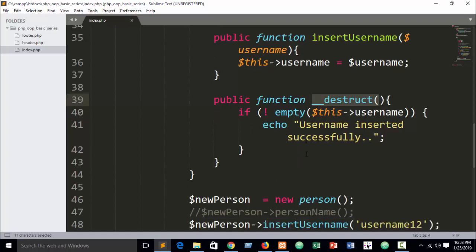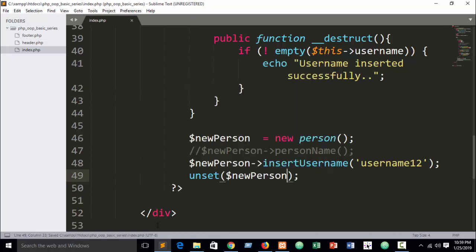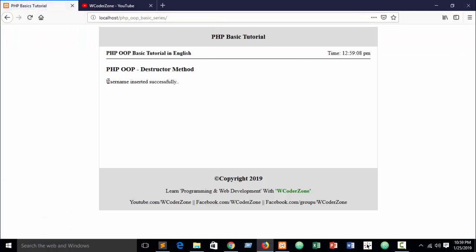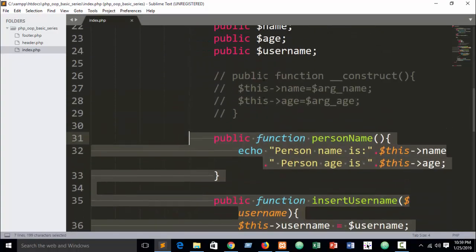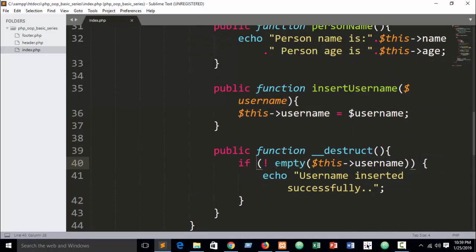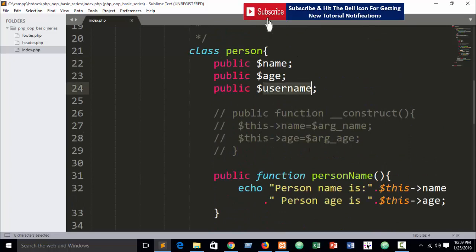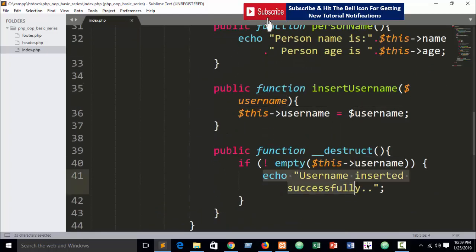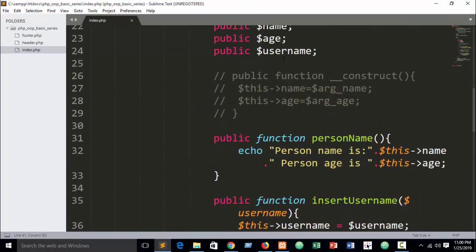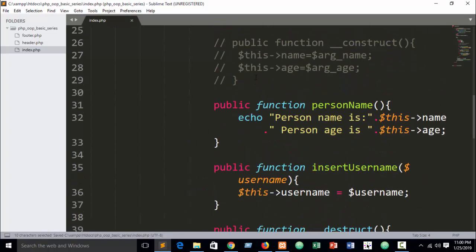You can see the destruct method executes at the very last call. Also, if you unset the object — write 'unset' — and refresh, it still shows 'username inserted successfully' in the middle, meaning all previous code executes successfully. The condition 'not empty this->username' passes because we are passing 'username12', which gets assigned to the property successfully.